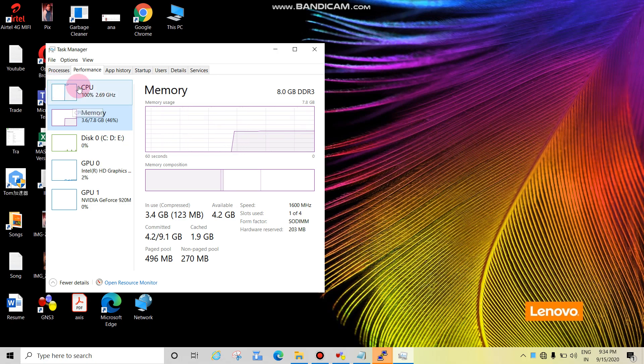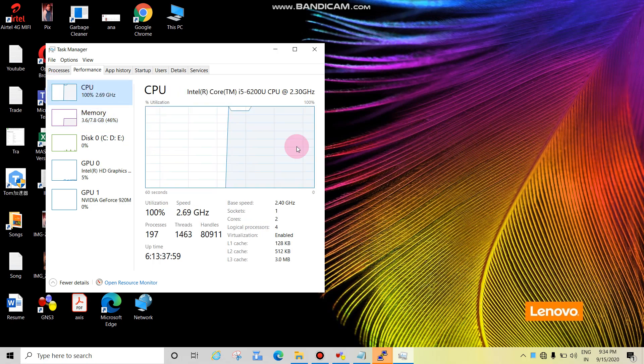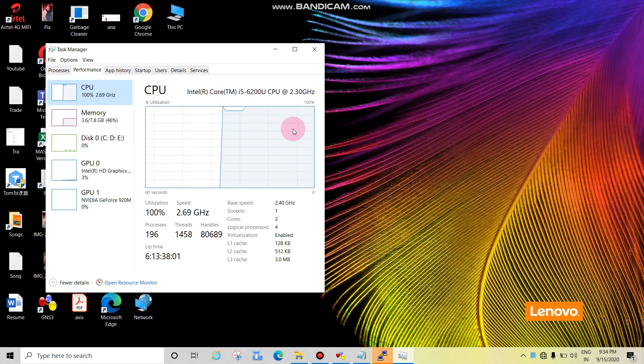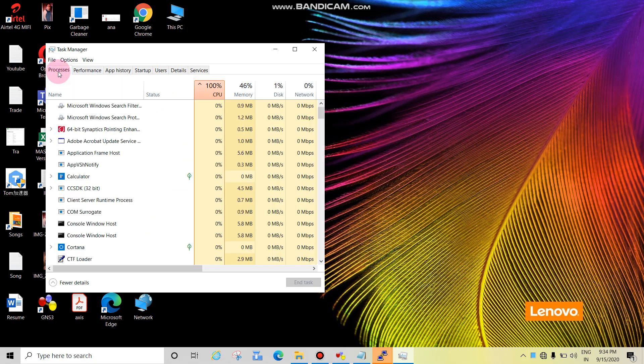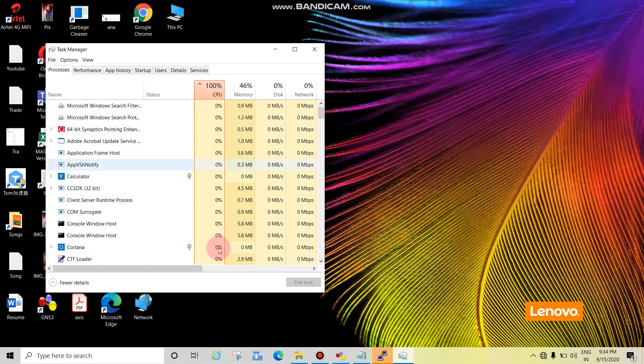Just click here on Processes. This is the process, and identify which application. We can see all the starting apps showing zero percent. Just click here.